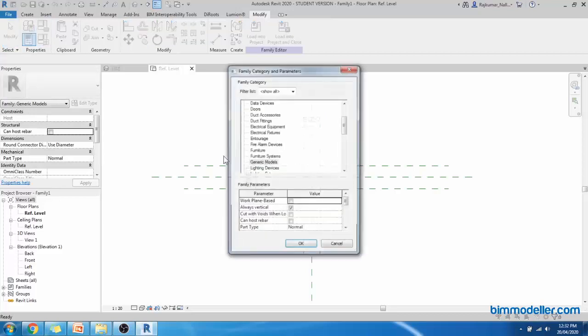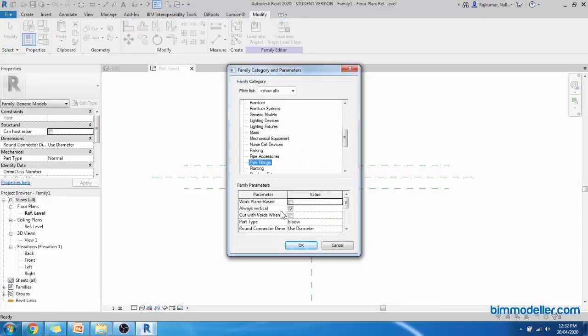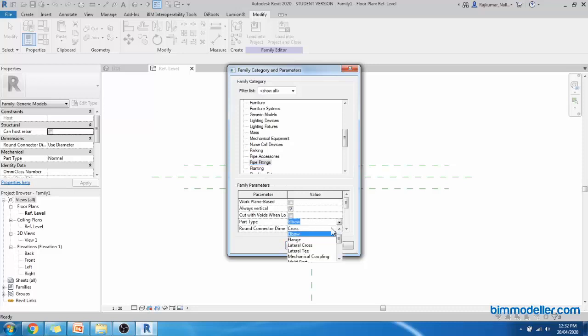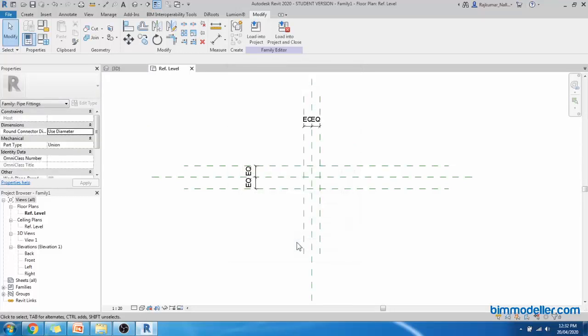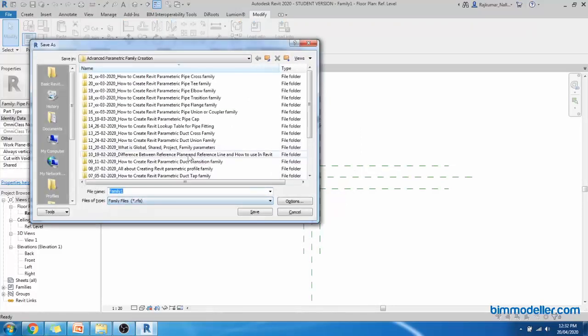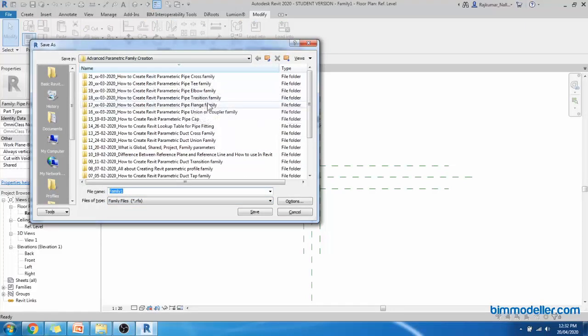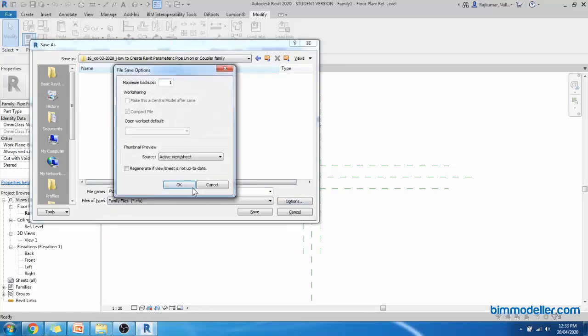Don't forget to change this to pipe fitting category. Part type, as it is a union family, you can select it as part type. Click OK. So this is the important setting. Once you have done, you can select Save, and you can go inside pipe union family fittings or coupler. Pipe Union Option 1.